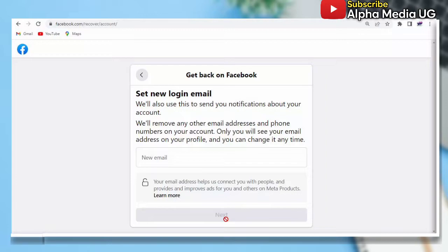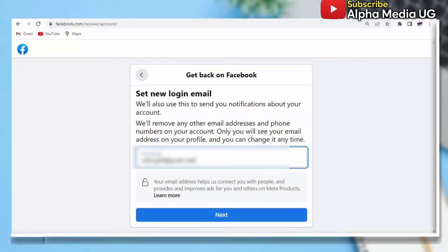Basically, after clicking on 'Start', you will be able to put in the new email that they will send the code to. This new email should be one that you can easily access at that moment. After that, you click 'Next'.